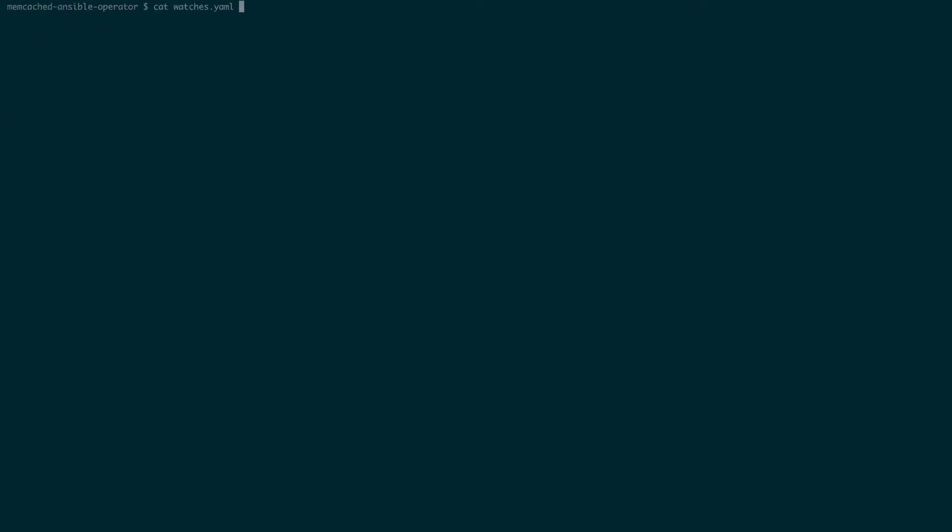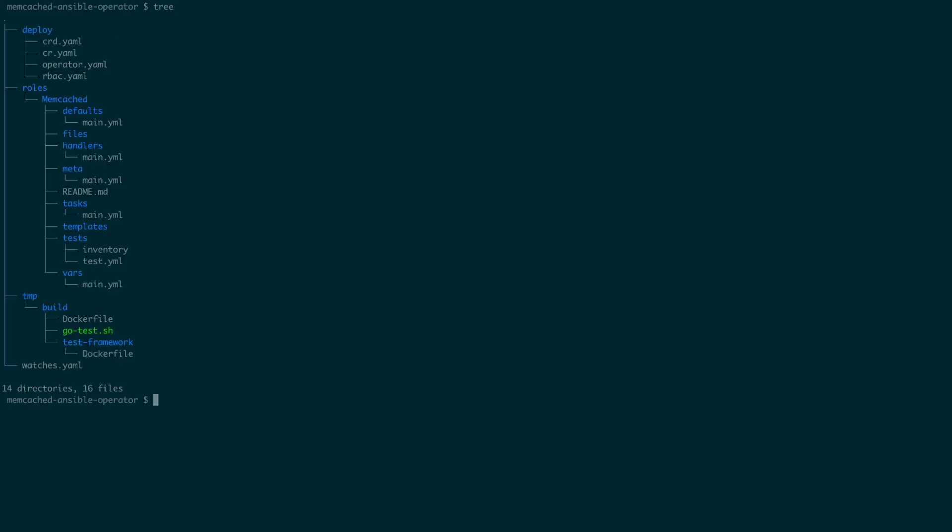And as you can see, the watches file shows that our operator will be watching the resource memcached and will run the ansible role memcached when the resource is created or changed. The roles directory contains the file for our ansible role memcached.